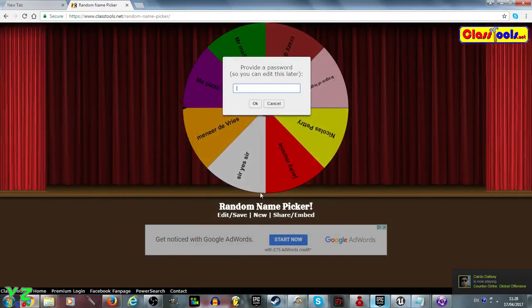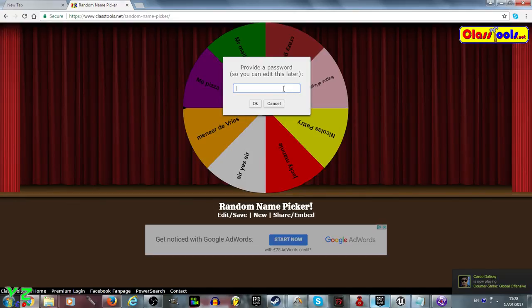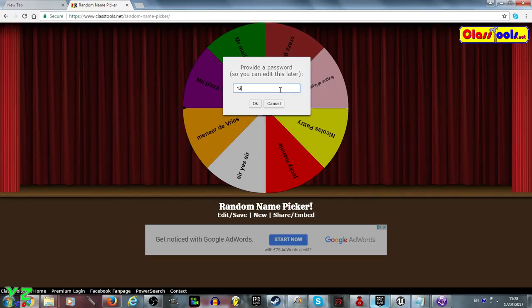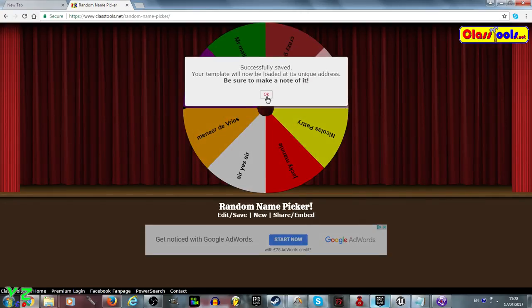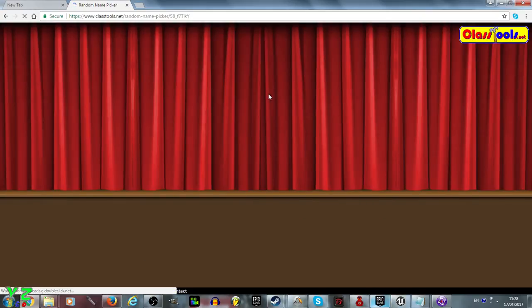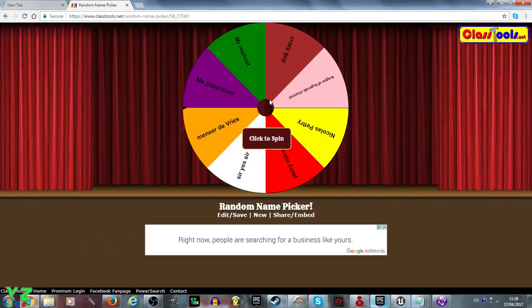Provide a password so you can edit it later. A password, okay, let's just say one two three. This will save, that is a unique address, be sure to make a note of it. Well I probably won't be using it at least today because it usually changes when I do new giveaways.